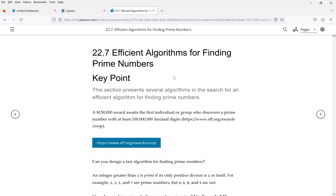The next section is on prime numbers. There are many creative ways to find prime numbers, including large prime numbers. We explore and discuss different approaches in this section, as prime numbers have a lot of applications.